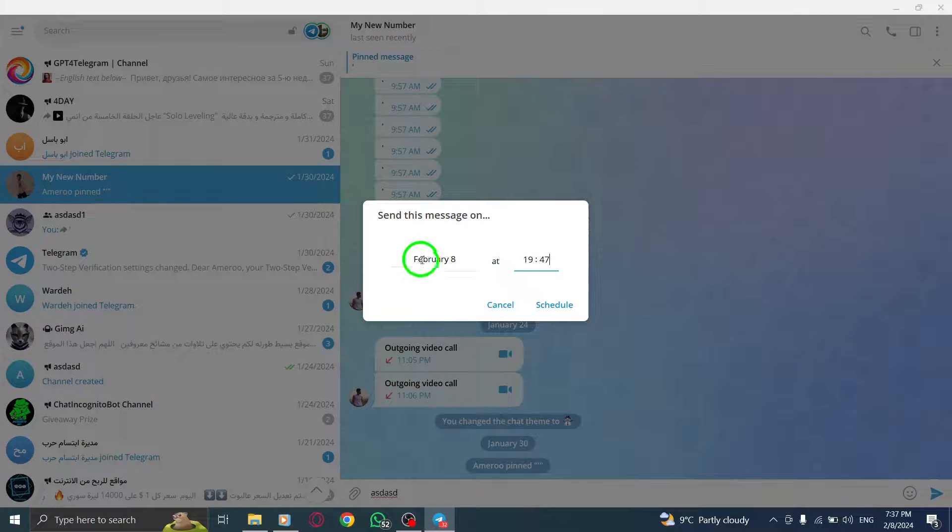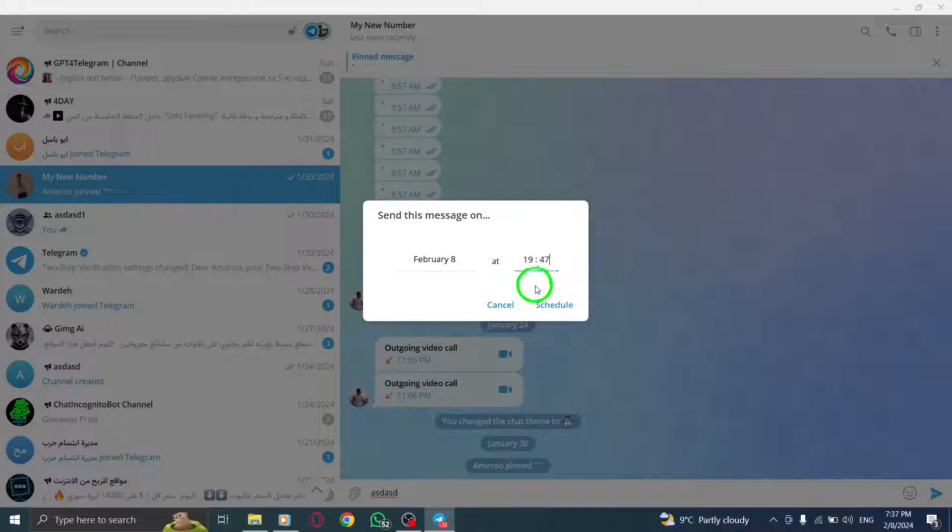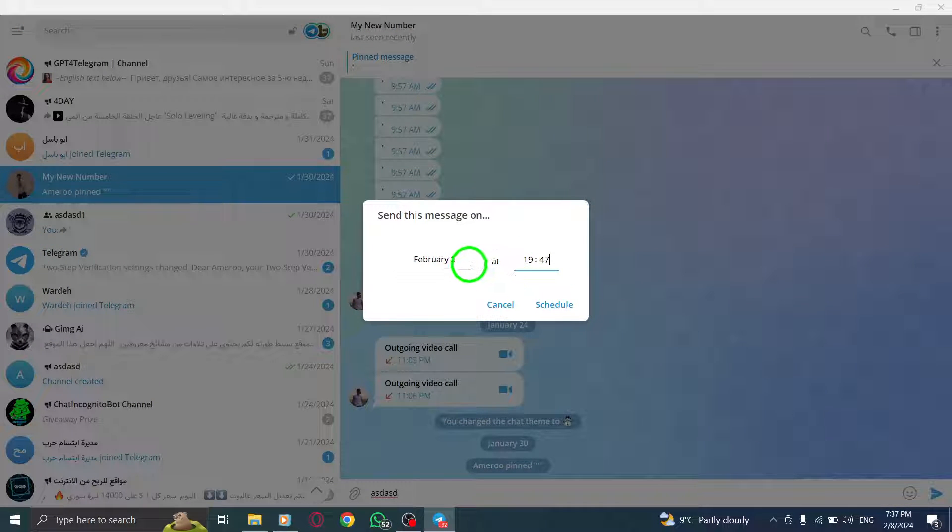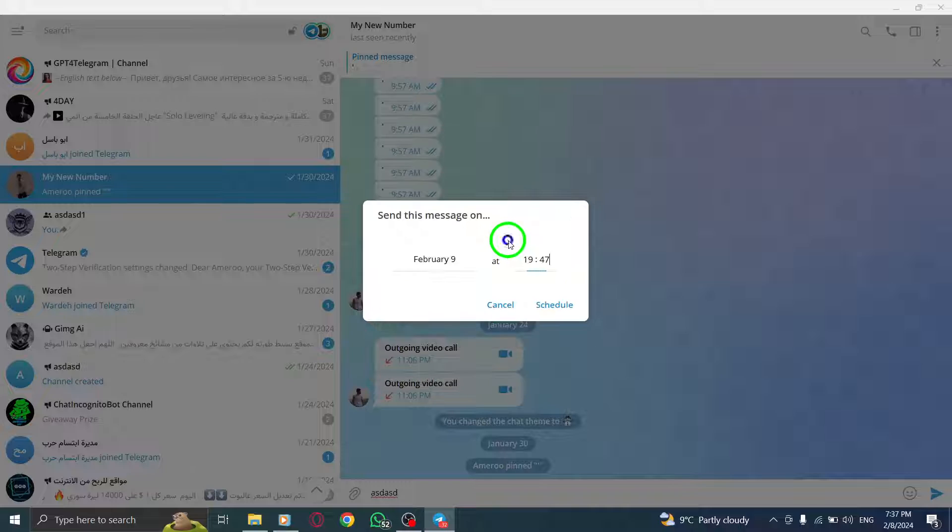Step 4. Now, set the desired date and time for sending your message.